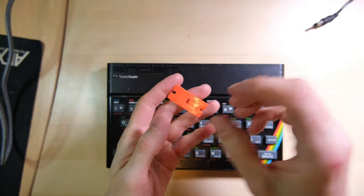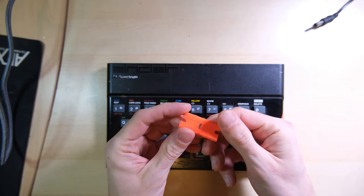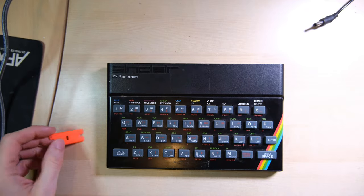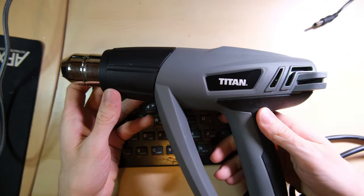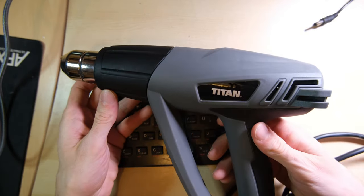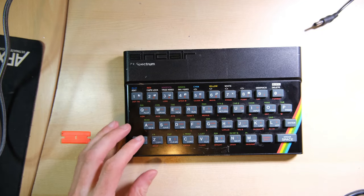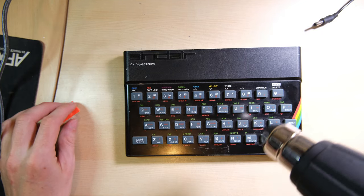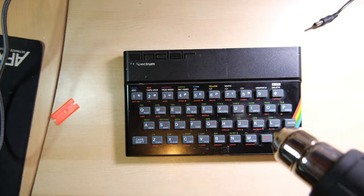This is disappointing because on the issue 2 spectrums, the faceplate is glued on, and sometimes I think they use cement. So I'm going to get the heat gun out and this orange scrapey tool thing and see what I can do.